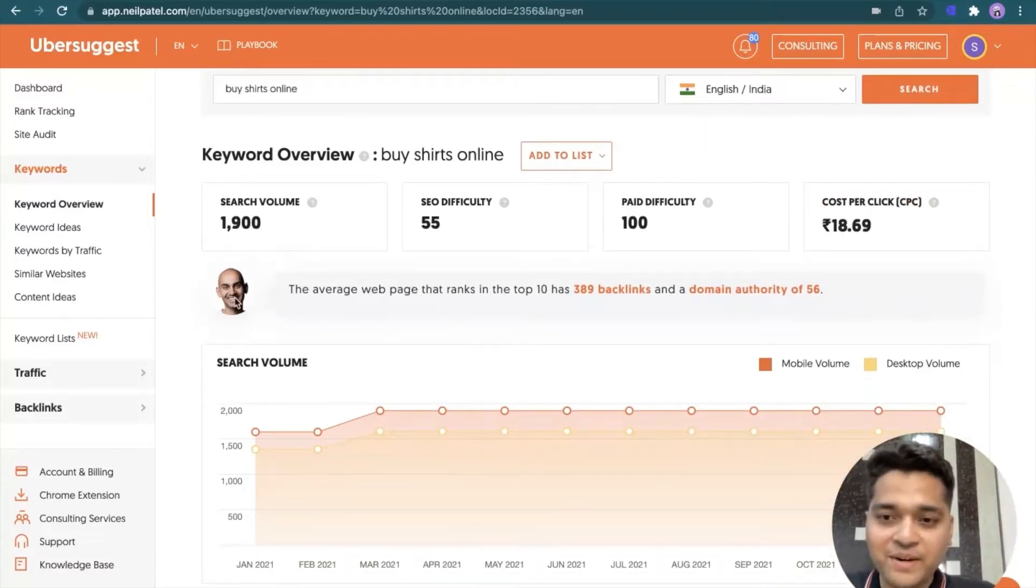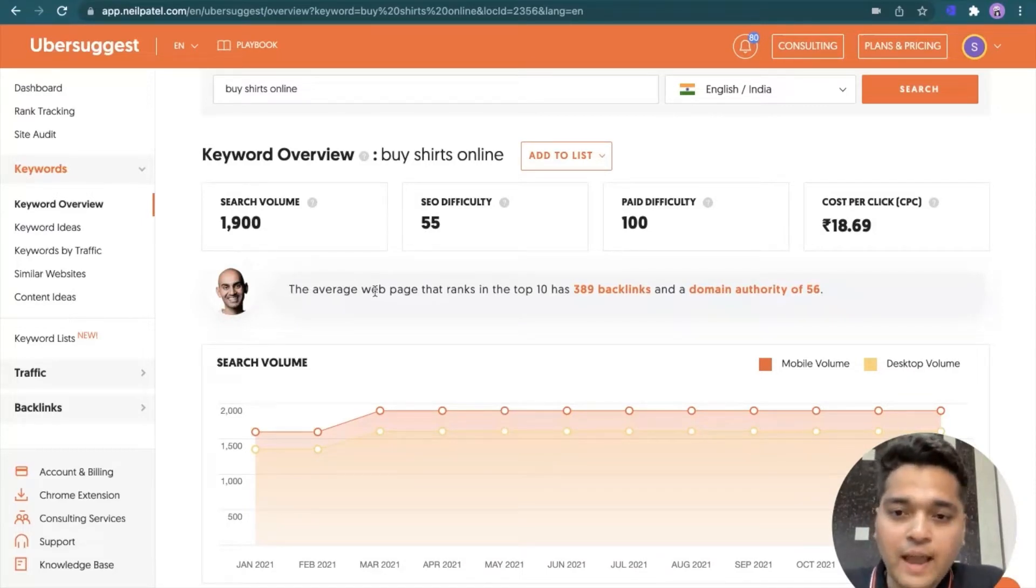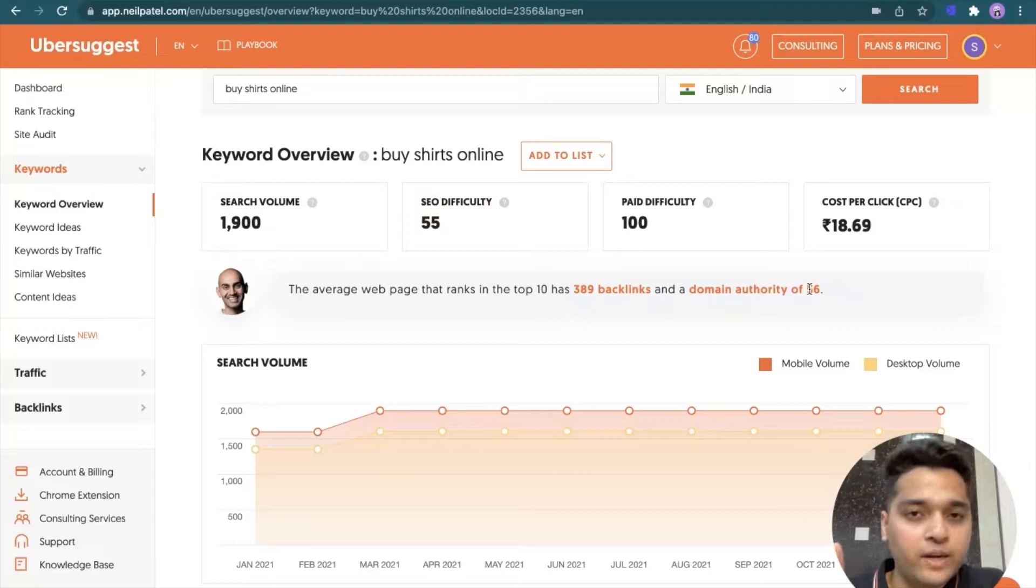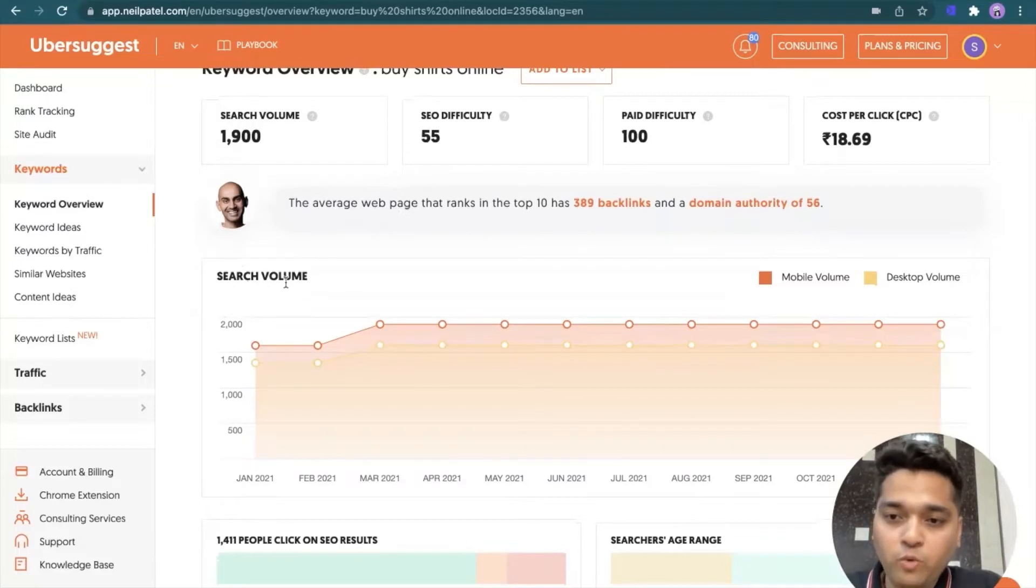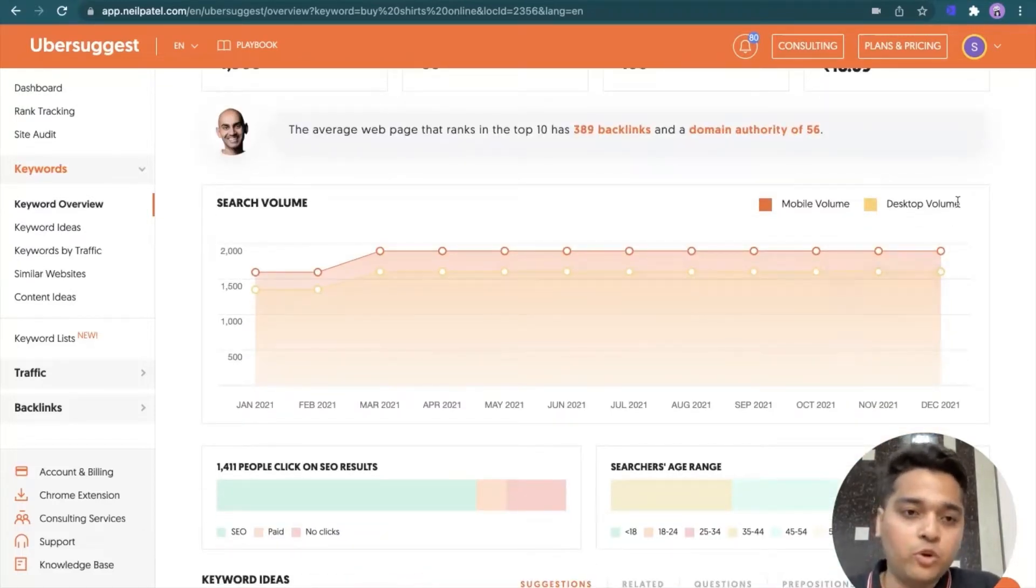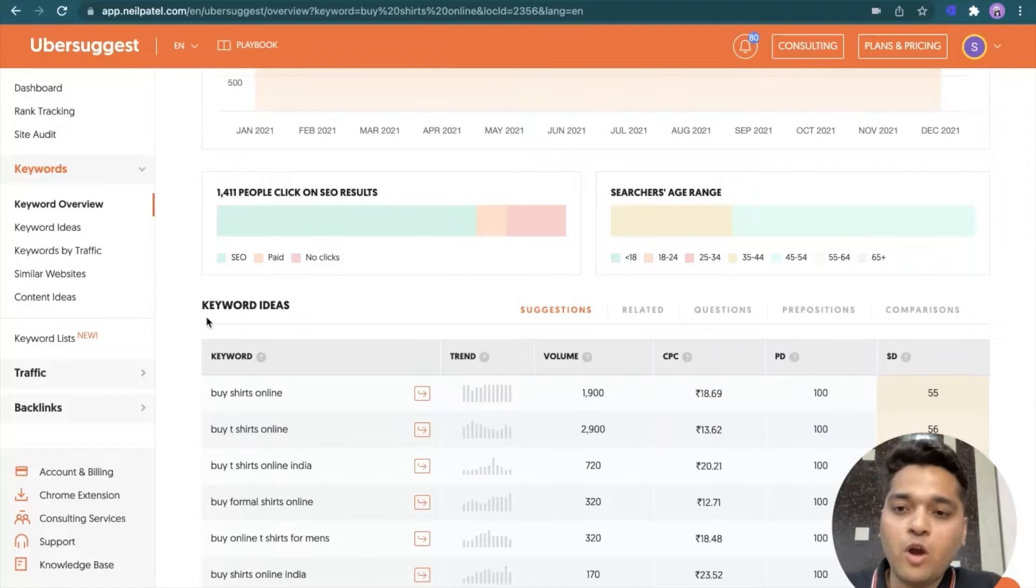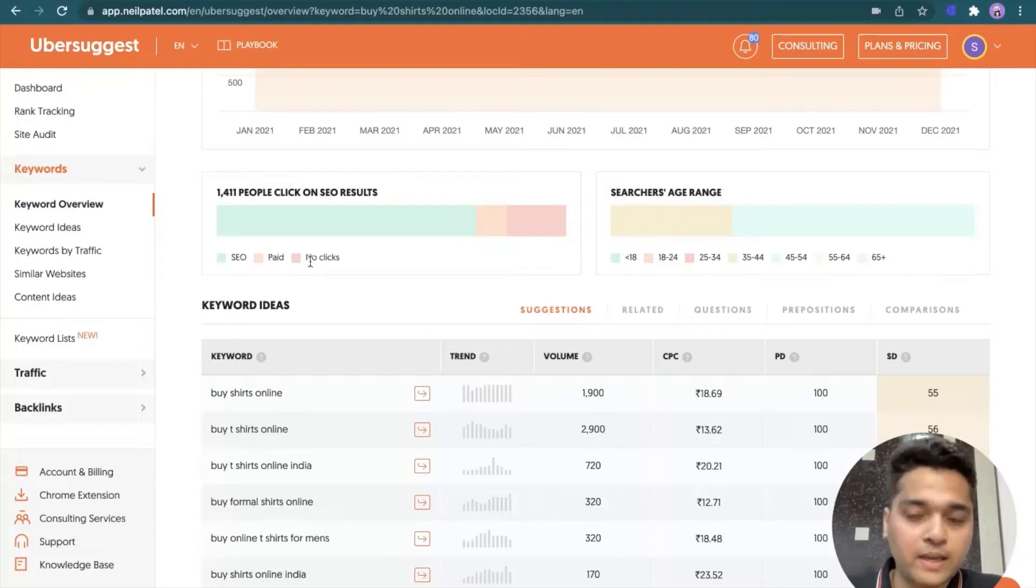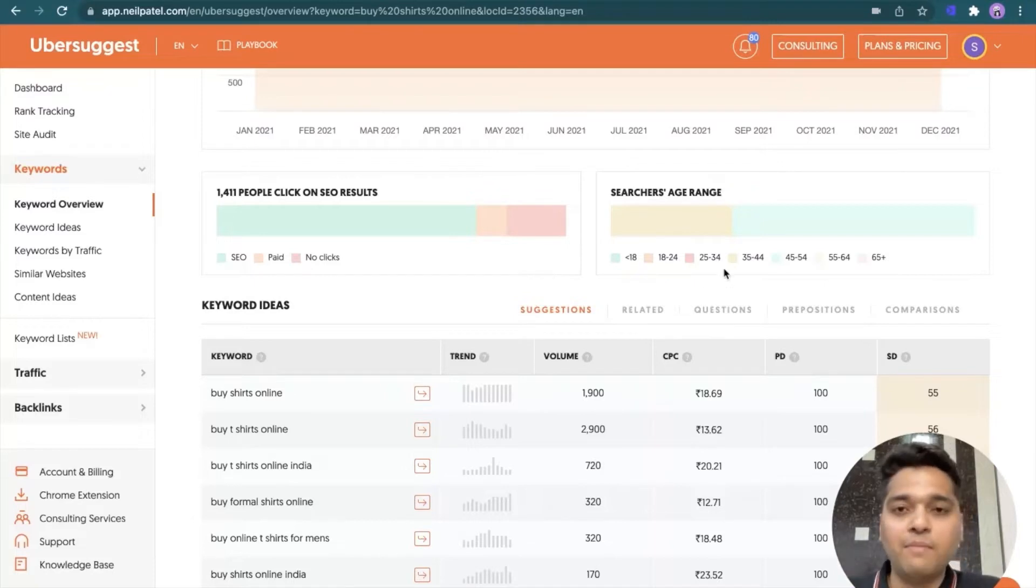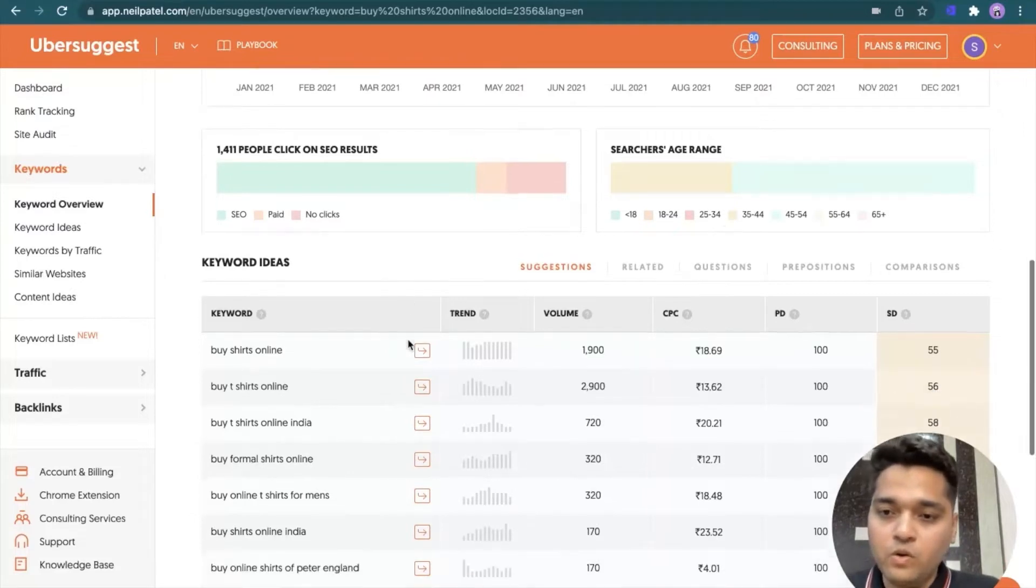By the way, this is Neil Patel over here. And Neil is giving an insight also in the tool that the average web page that ranks in the top 10 for this particular keyword has 389 backlinks and a domain authority of 56. So good, interesting insight over there. Then you have the information search volume, which shows you the trend for the specific keyword, both on mobile and desktop. So you are able to access that information. Then Ubersuggest is telling you how many people click on SEO results on the paid result and then how many other no clicks events. So good information.